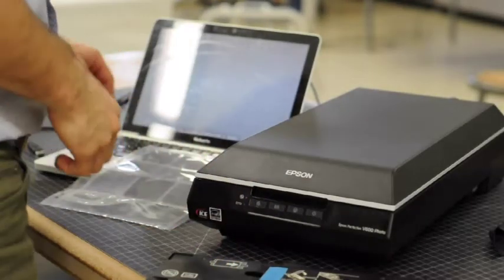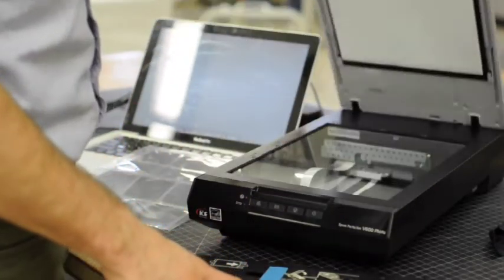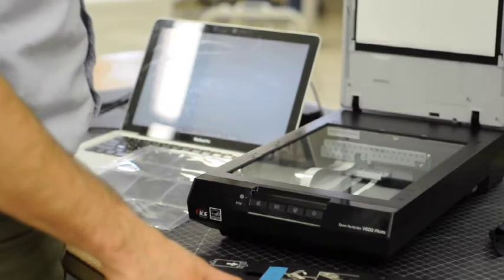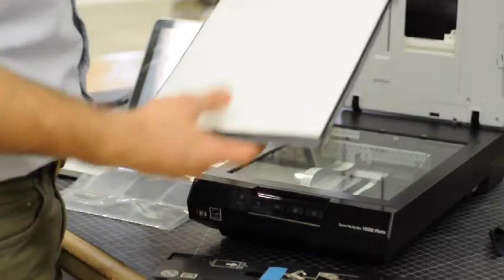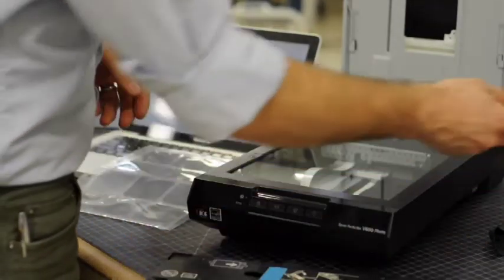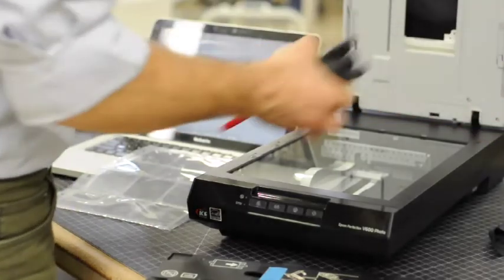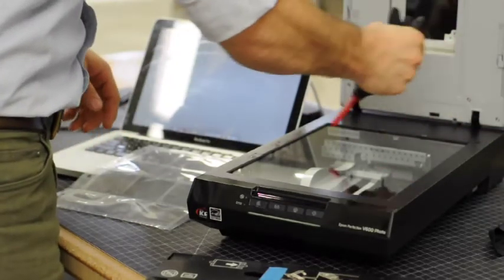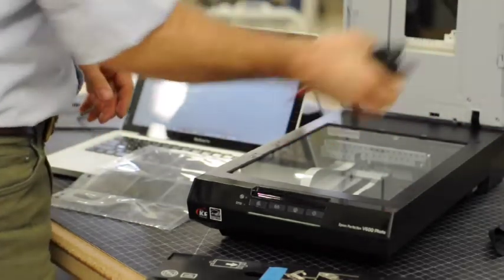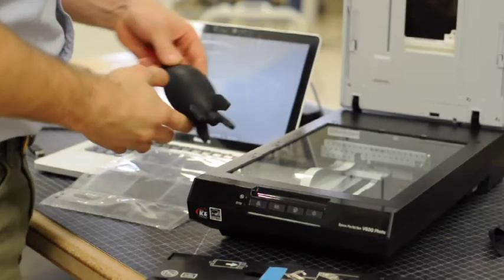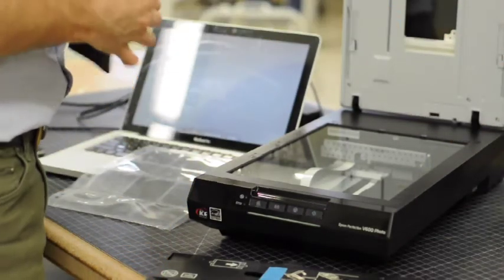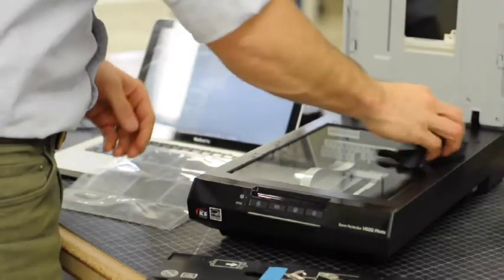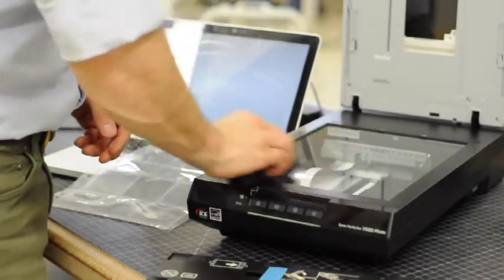For the Epson V600, go ahead and open the lid and pull out the white sheets in the background. This reveals the backlight for the film scanning process. It's a really good idea to grab one of the blowers and blow off any dust on all the glass surfaces. And while you're at it, clean off any fingerprints or any other grease that may have accumulated on the glass surfaces.